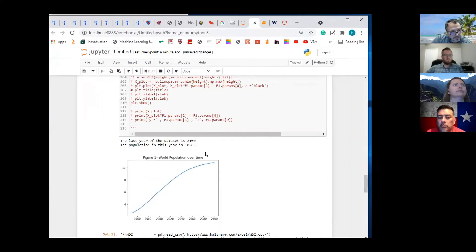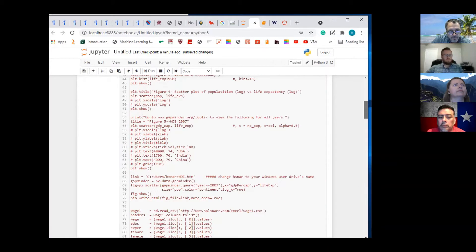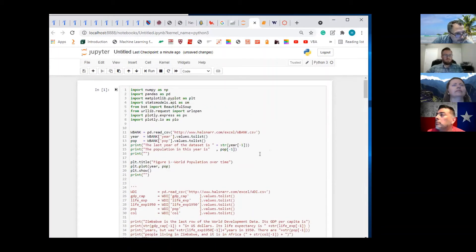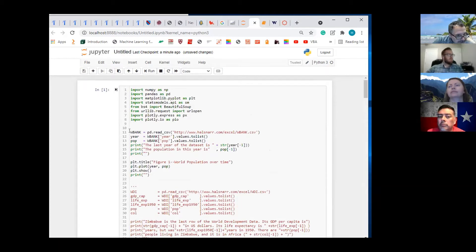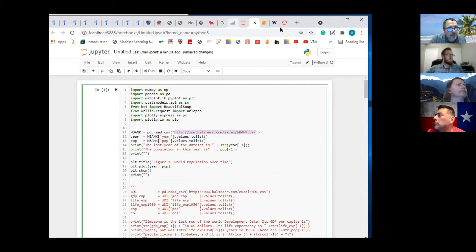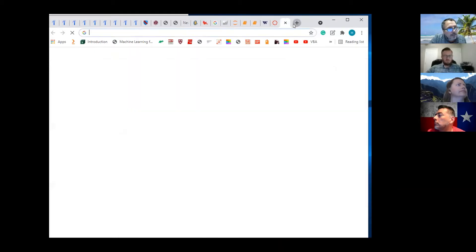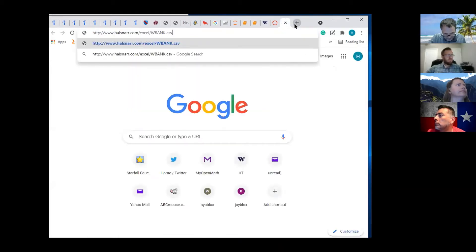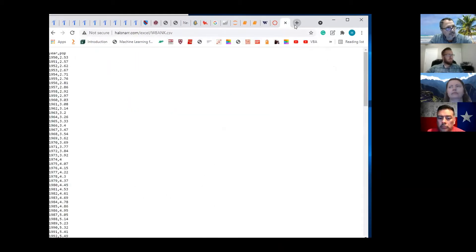This first chart is pretty easy to do — world population over time. It's a line plot. What happens here is we get the data from this website, and you can copy this link here and paste it right here, and you can see the data set yourself.